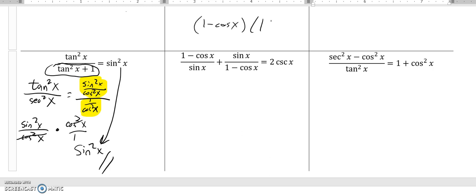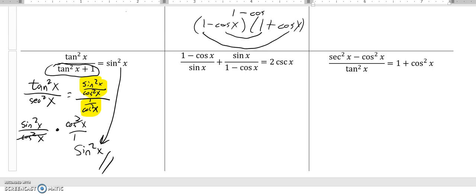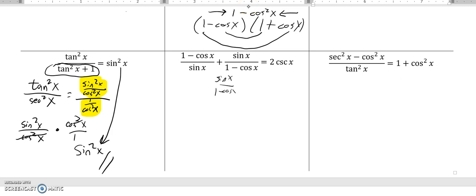I know that if I multiply one minus cosine by one plus cosine, this is like a difference of squares — the middle term drops out, and this ends up being one minus cosine squared X, which by the Pythagorean identity equals sine squared. So I'm going to take the second fraction, sine X over one minus cosine X, and multiply it by one plus cosine X over one plus cosine X — that's the conjugate.